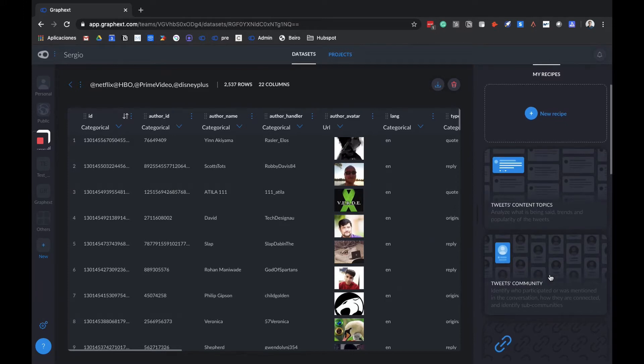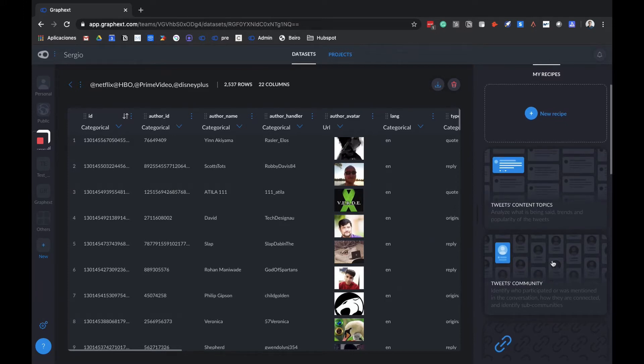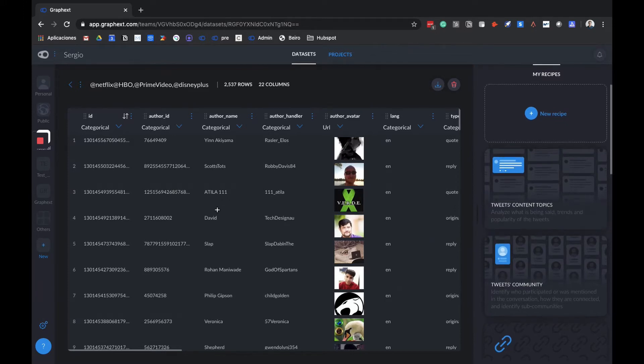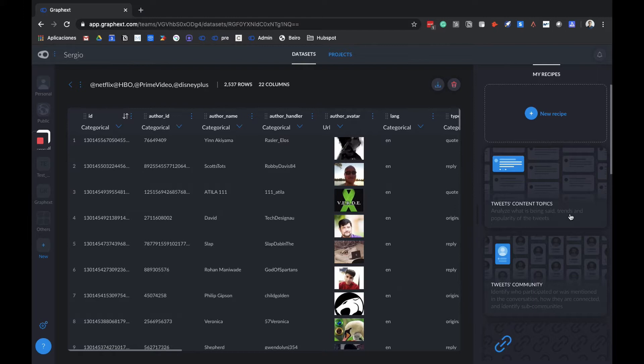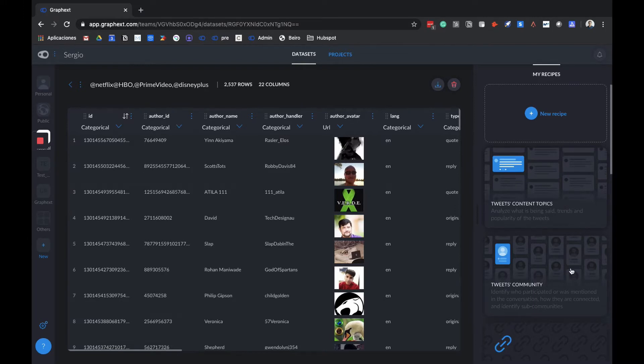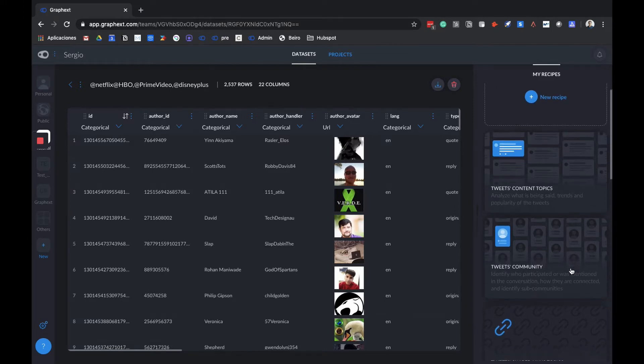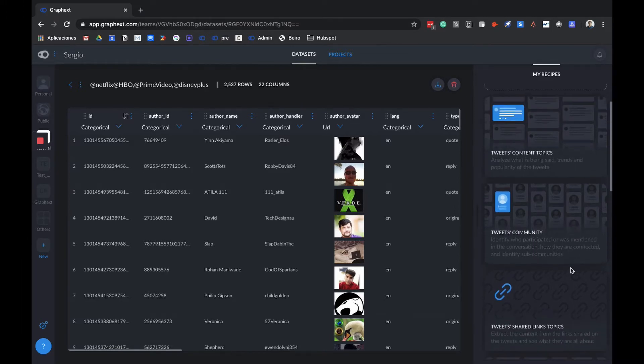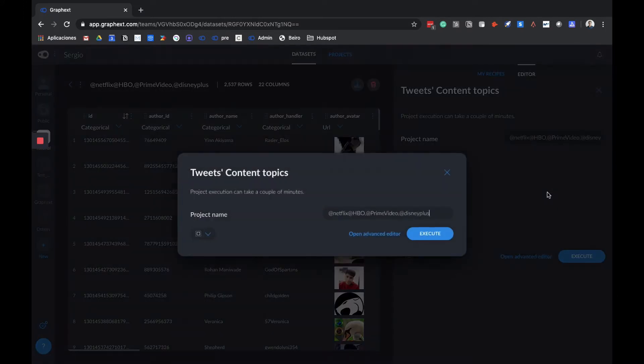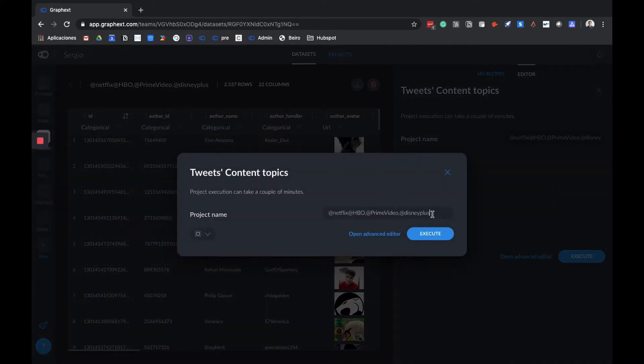To better understand recipes, simply think of our data as ingredients, and depending on the ingredients, we can choose different recipes to cook up our analysis. That's kind of the point behind calling them recipes. In this case, we want to do some content analysis, so we simply click on it here. We then name our project, and that's it. We can click here to start the execution process.